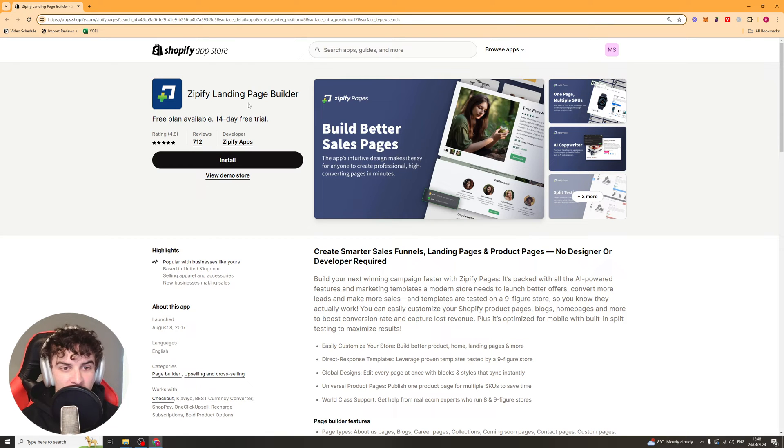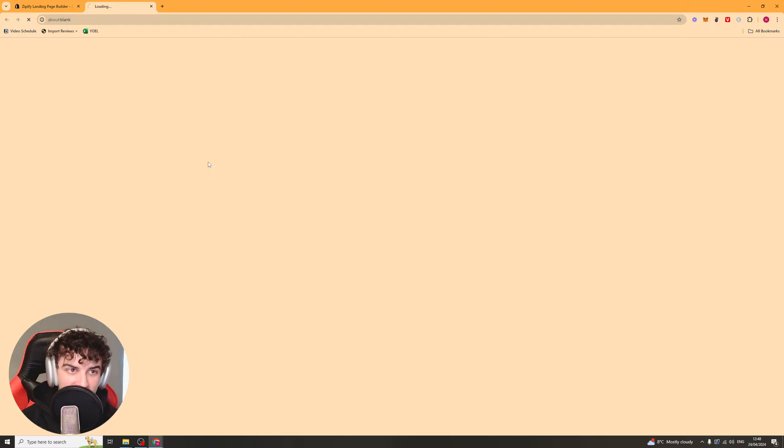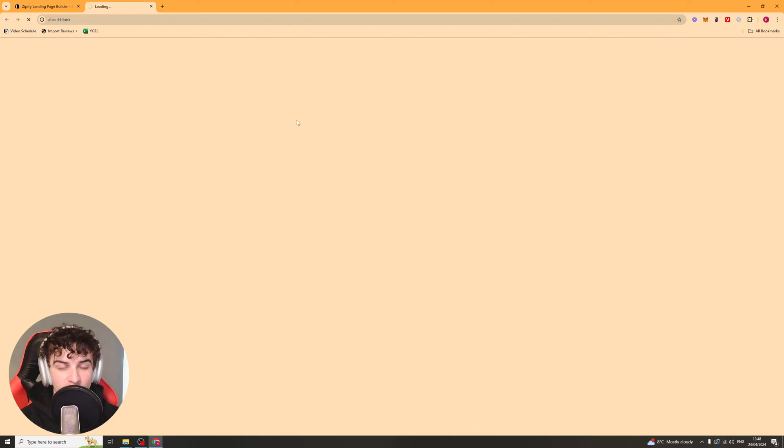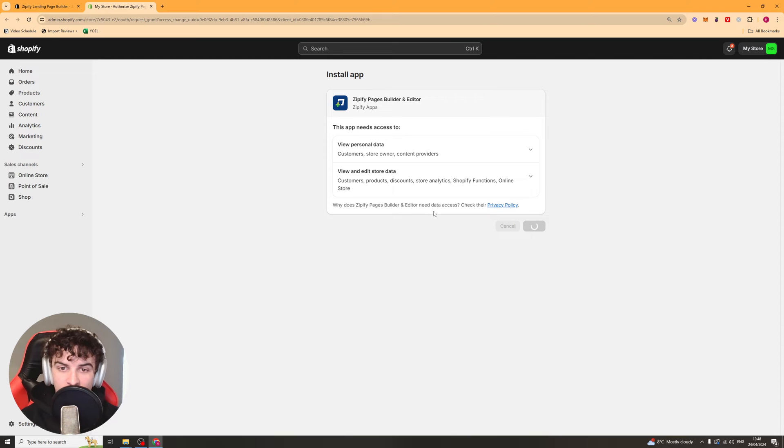It should take you to this page here and then from this page you should be able to go and click the install button. And this should go ahead and install it on your store. So go ahead, click the install button and you should be ready to go.